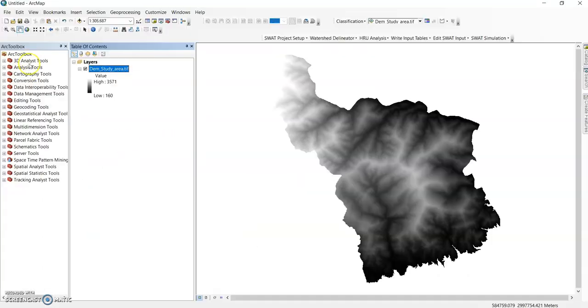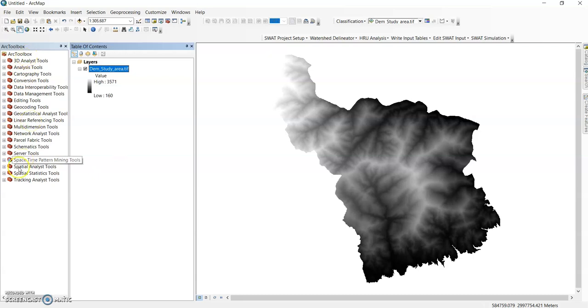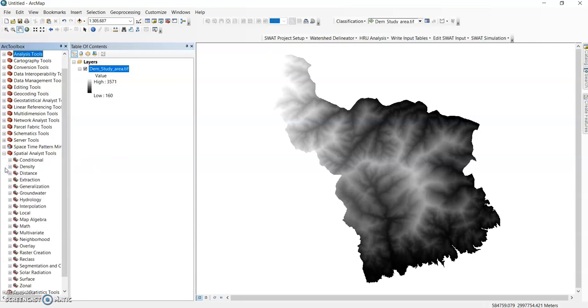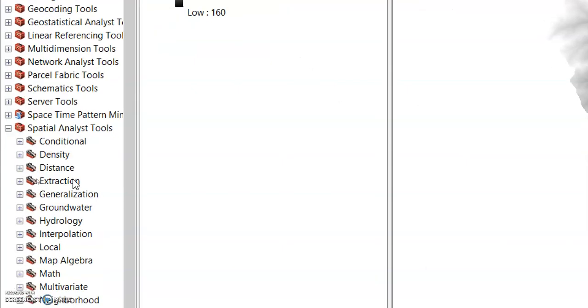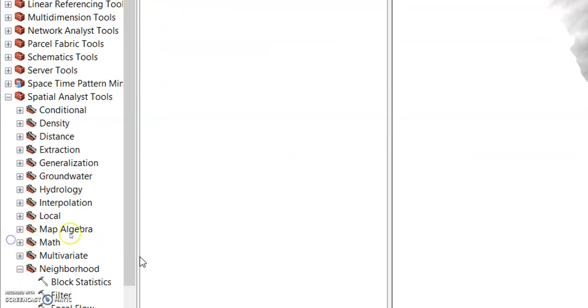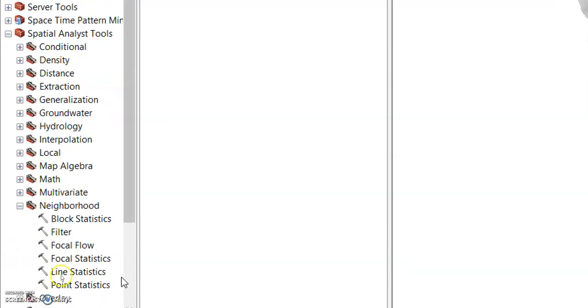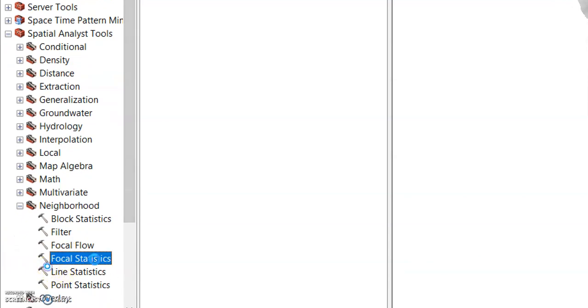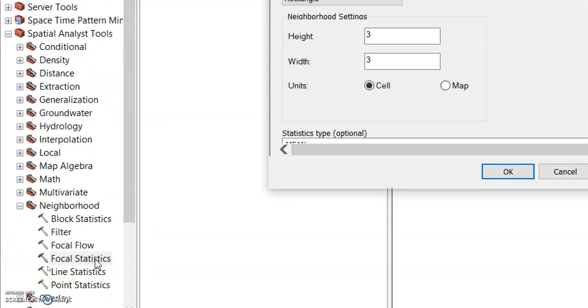Now here is my arc toolbox. Go to the spatial analysis tool. In the spatial analysis tool, you can find neighborhood analysis. Here, click neighborhood and here is the focal statistics. Just double click it.